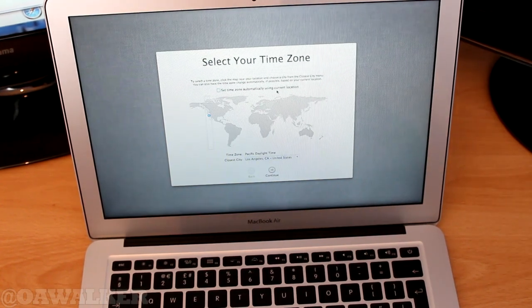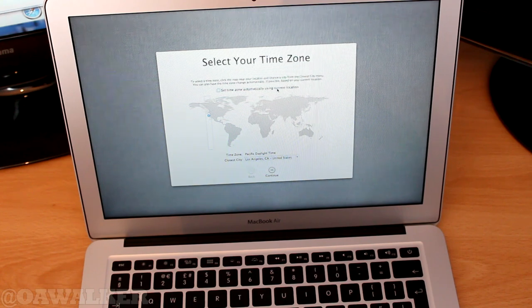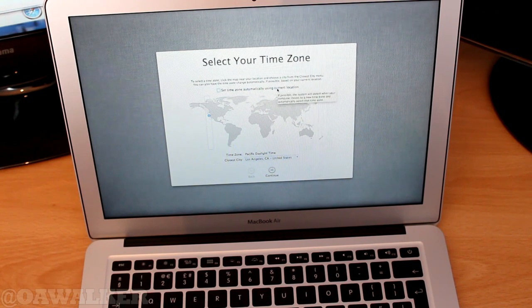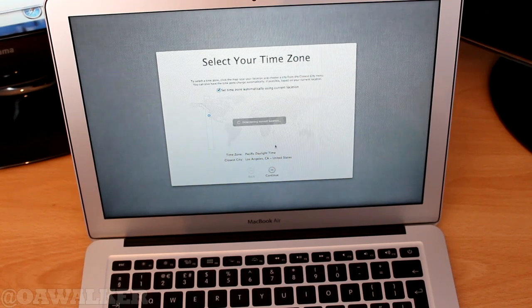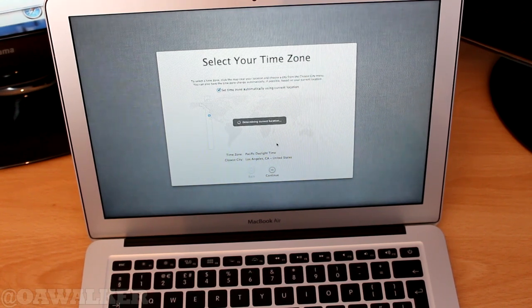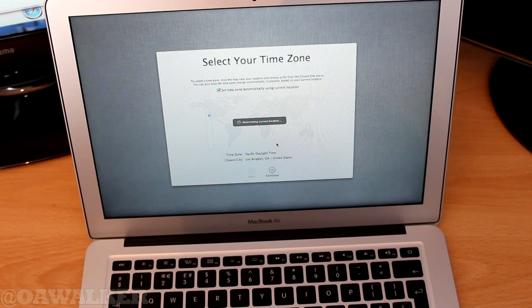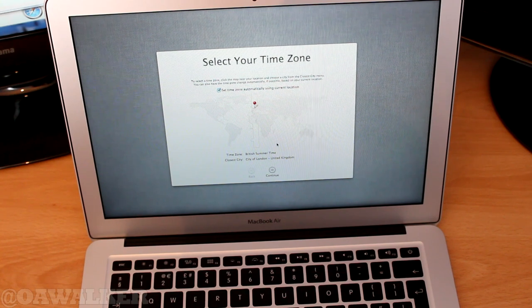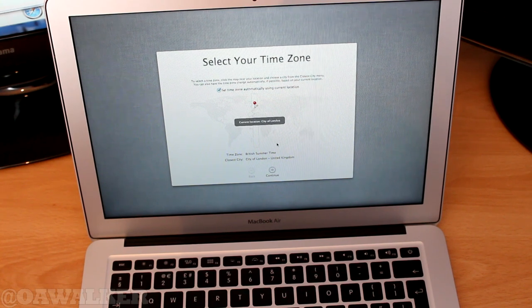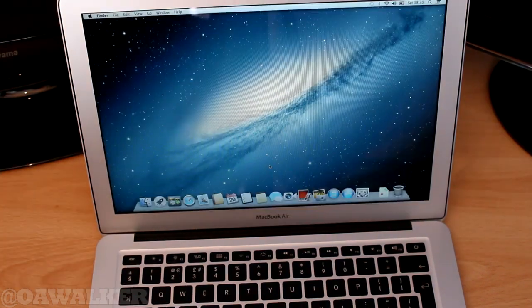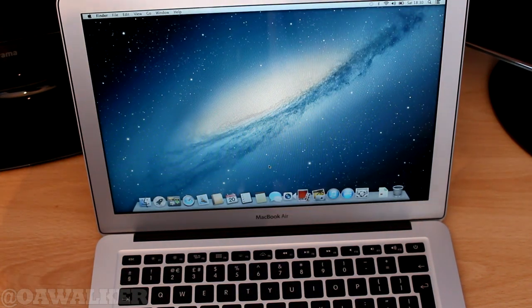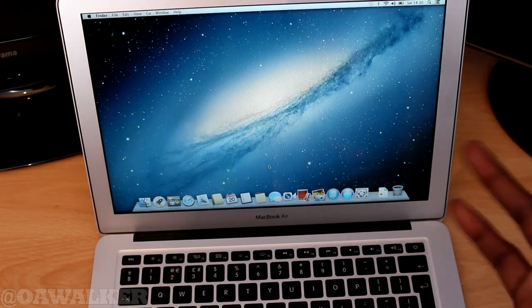After you do that you need to enter your city. Let's see, it's going to determine my location. City of London. So I just finished getting everything set up.